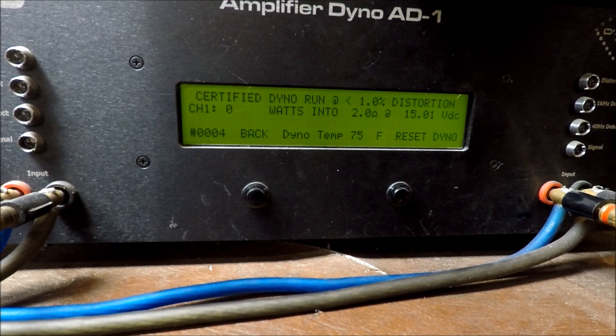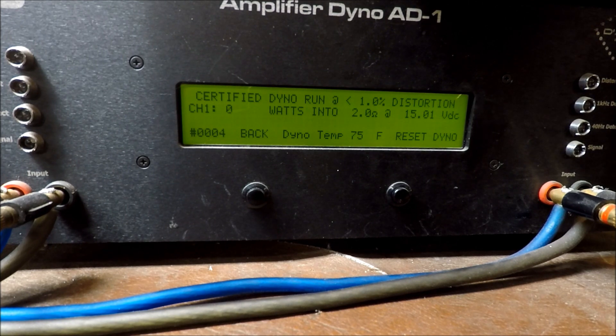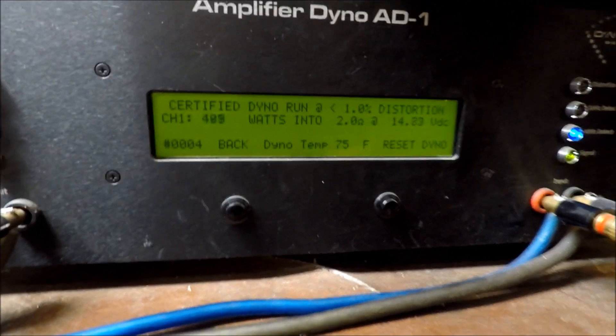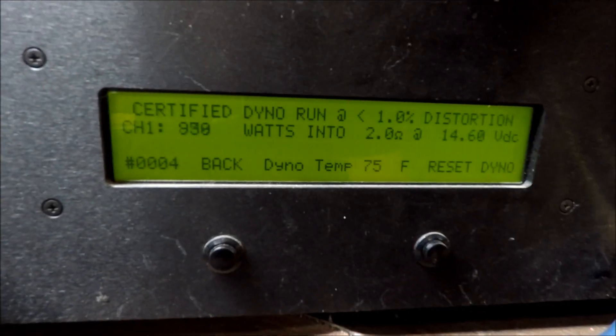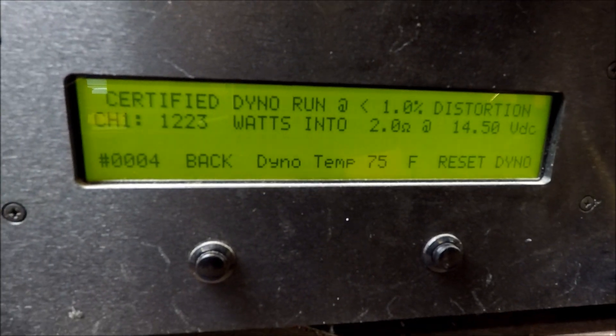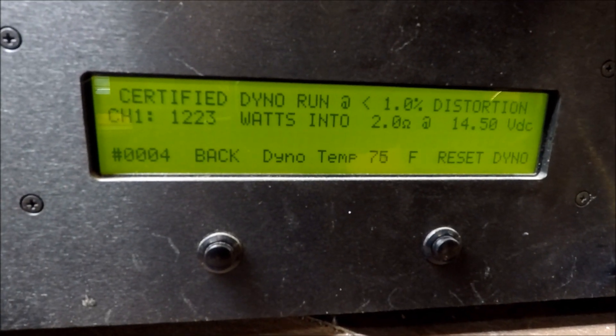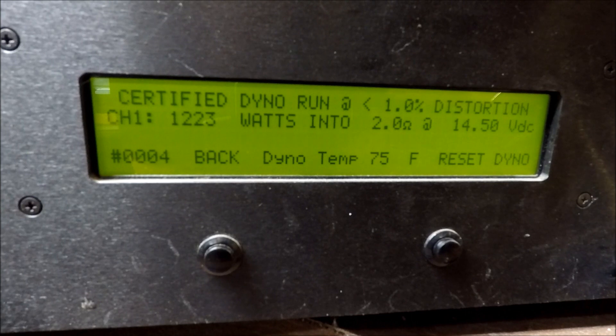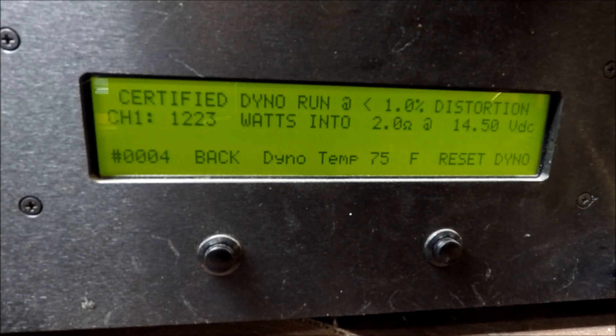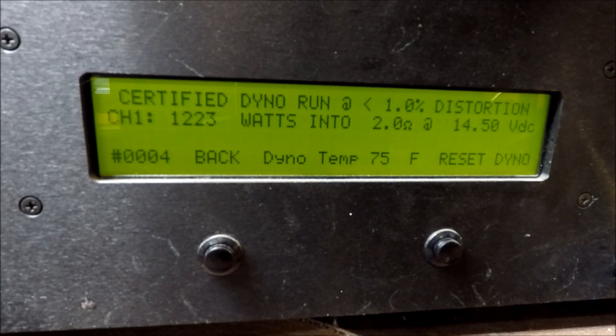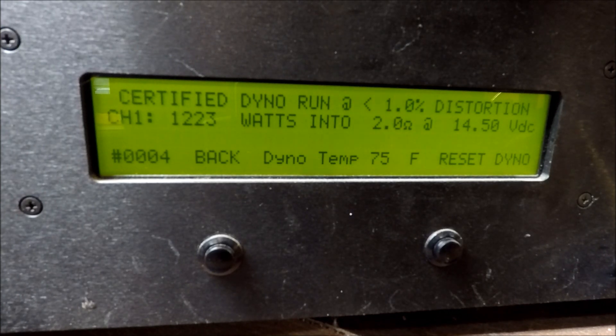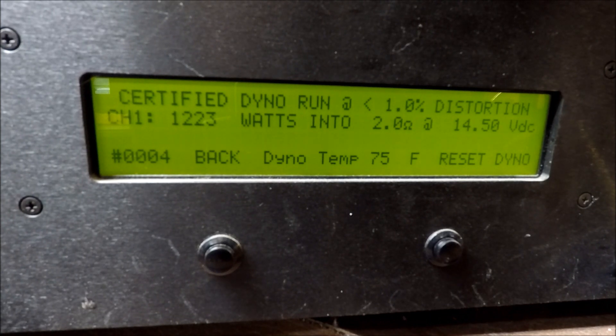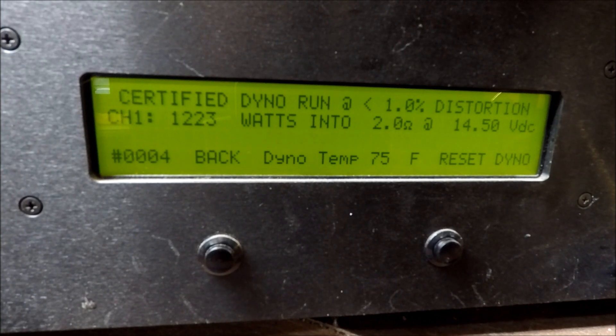It is running. Let me try and get in close in case you all can't see. And there we go. So certified at 2 ohms, 14.5 volts, we got 1,223 watts. And if we remember back to looking at the owner's manual, they're only rated 1,000 watts at 14.4.